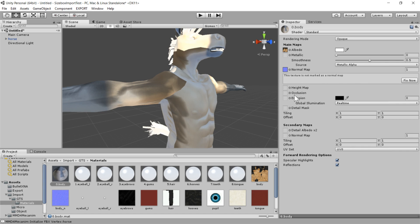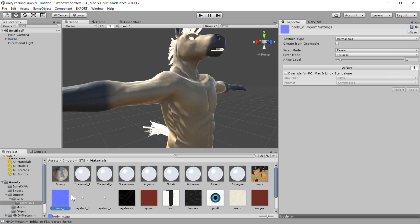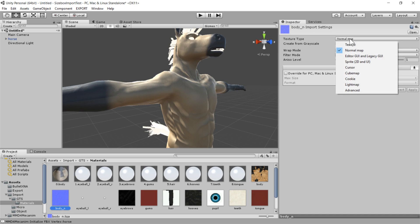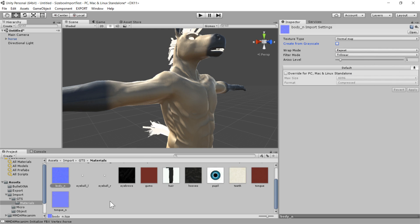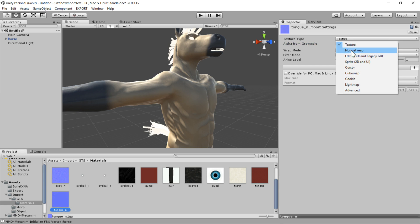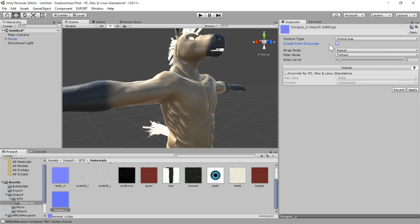So all you need to do is just click this fix now button. And that will go, that's the same thing as clicking on the texture down here and going texture type normal map, and then unchecking this create from grayscale. So to do it by hand, you switch to normal map and then uncheck create from grayscale.